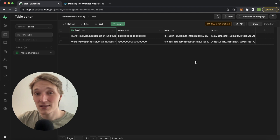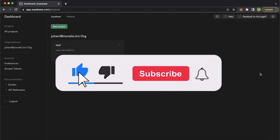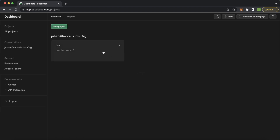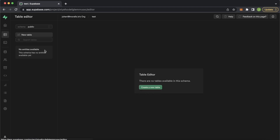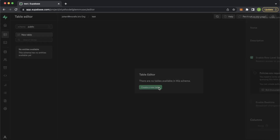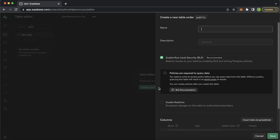If you're interested in how to do this, stay tuned and I'll show you exactly how. To get started, you want to set yourself up with a Supabase account and then create your project. I have one over here, so let's open this, and then going over here into the table editor, let's go ahead and create a new table in our database. This will be the table we want to store our Moralis streams data.